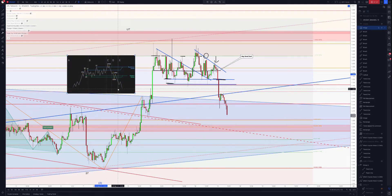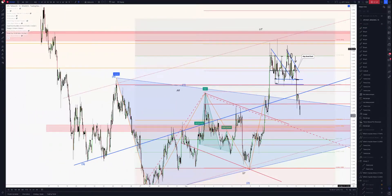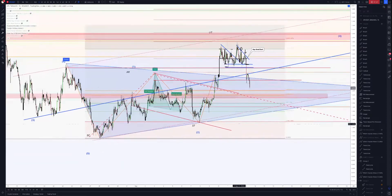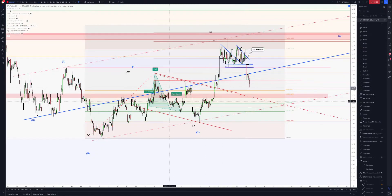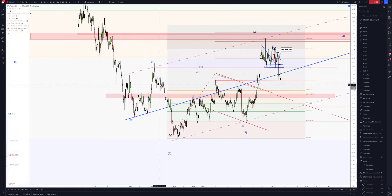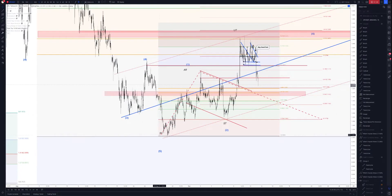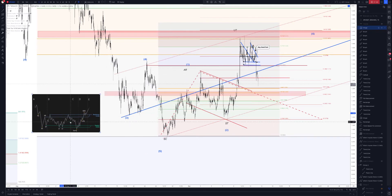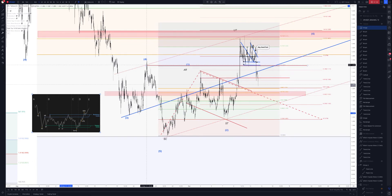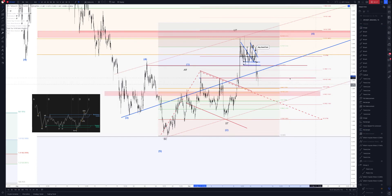So if we look at this on the bigger picture, what it's doing at the moment is that we had our selling climax. We had a secondary test, and if we were to bring in the accumulation model in here, you can see that could be our spring. And we've actually made this attempt and we're pretty much looking to test this level here. We've broken the previous thrust.